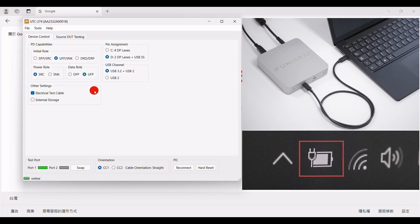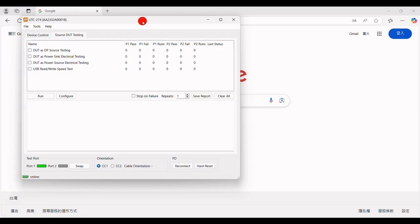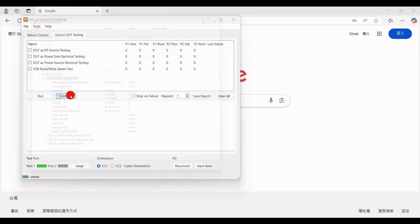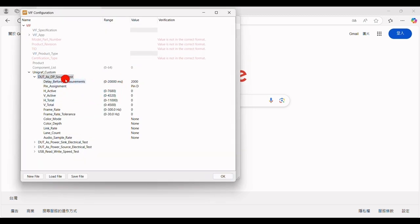Moving into the Source DUT Testing tab, you'll see there are four test items available: testing your DUT as a DP source, testing your DUT as a Power Sync, testing your DUT as a Power Source, and USB Read and Write High Speed Test. USB Type-C interface supports three main functions: USB data transfer, DP video transmission, and power delivery including charging and power negotiation. UTC274 is designed to cover testing for all these core features. Before starting testing, you'll need to configure the DUT's capabilities in the Config section, where you'll see options to set up the DUT for DP testing, power delivery testing, and USB read-write testing.